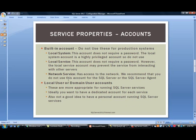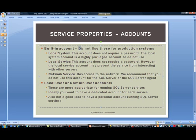You have built-in accounts, but it says do not use these on production servers — it is not a best practice. Let's look at them anyway. The first one is Local System. This account does not require a password, but the Local System account is a highly privileged account, so do not use it.